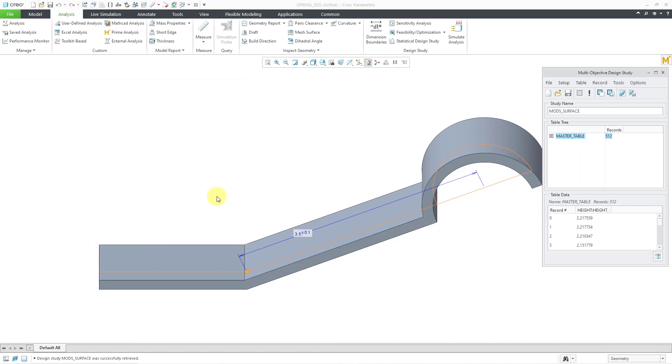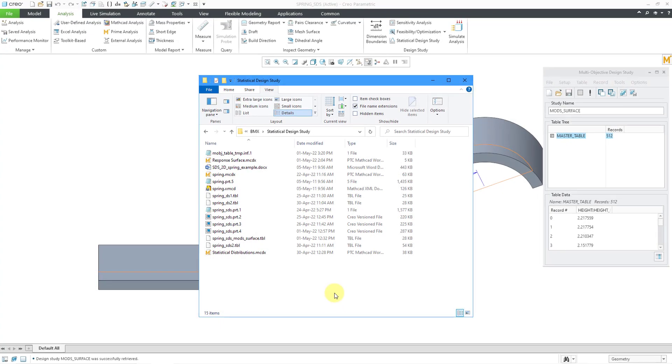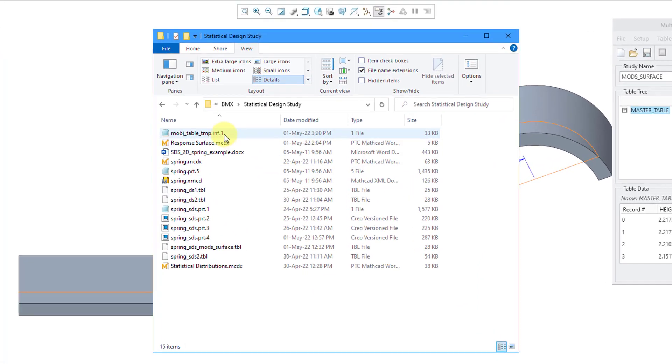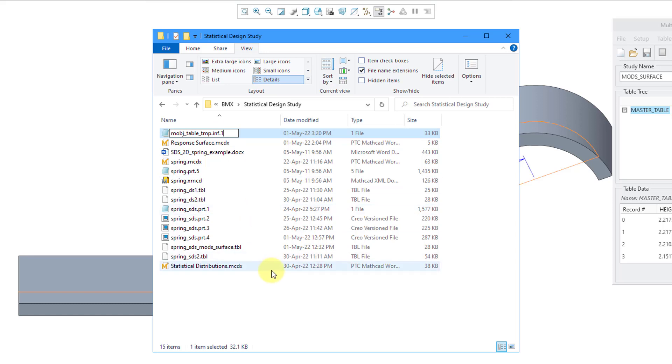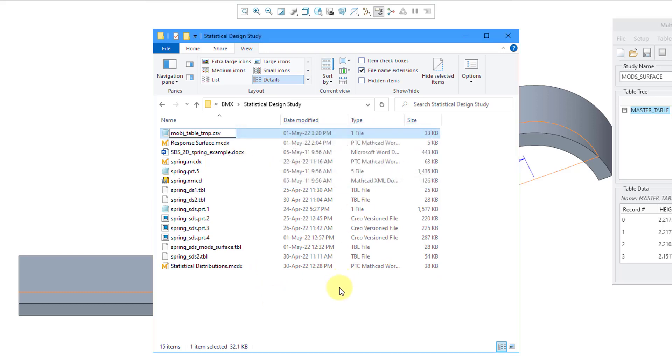Next, let's jump over to Windows Explorer for a moment. Here is the folder where I saved the data. I'm just going to change the file extension. Let me select it and I'm going to get rid of the .1 and the .inf. Let's change it to CSV and now I will say yes to changing the file name.